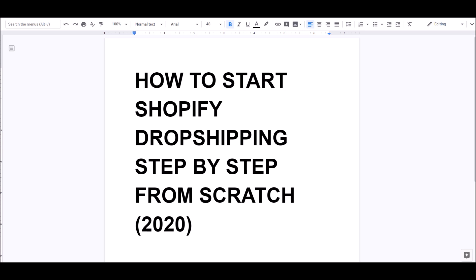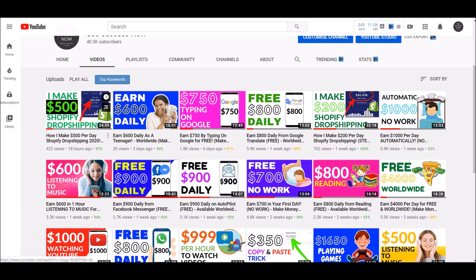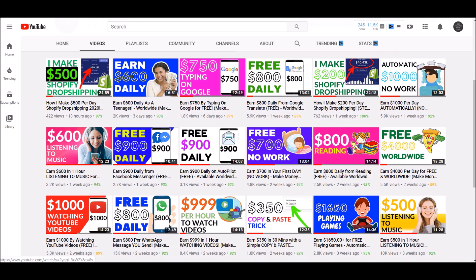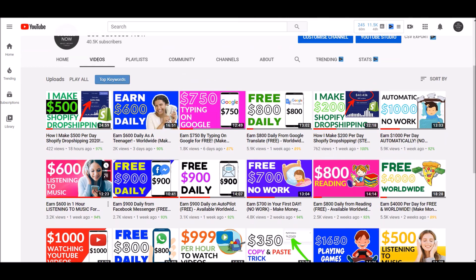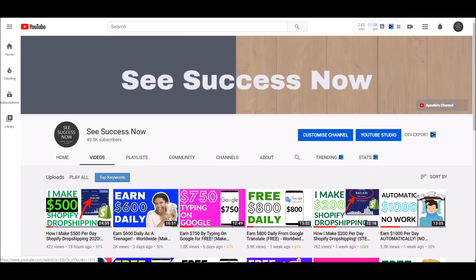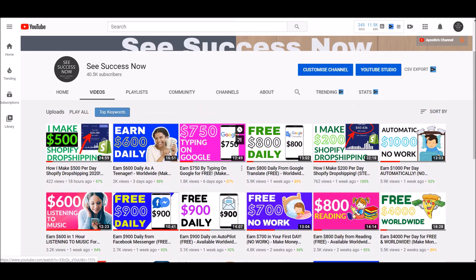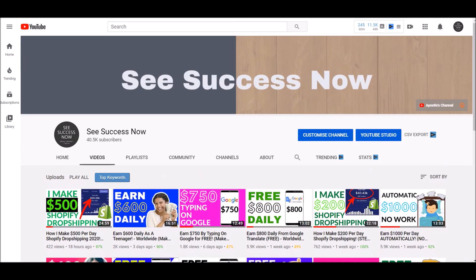If you're interested, make sure you follow along and stay to the end of this video. Also hit the thumbs up button if you enjoy content like this — it helps the channel. Make sure to check out my previous videos on how I make $500 per day and $200 per day with Shopify dropshipping. Subscribe if you're new and turn on post notifications. Without further ado, let's get started.